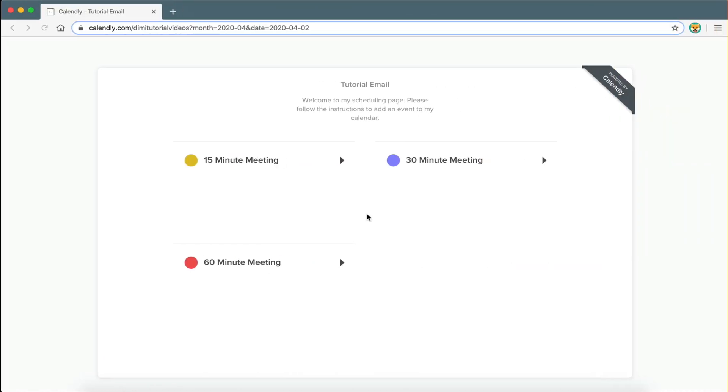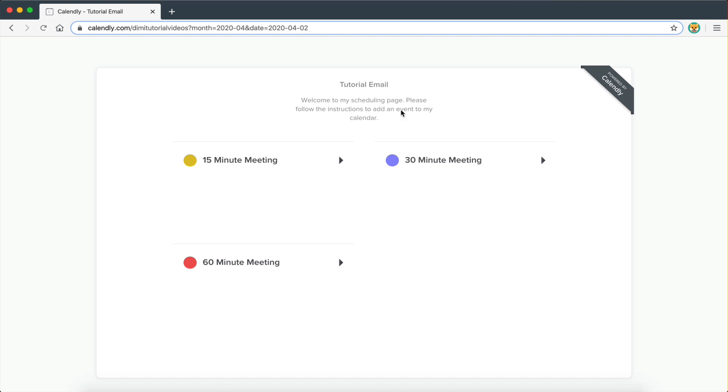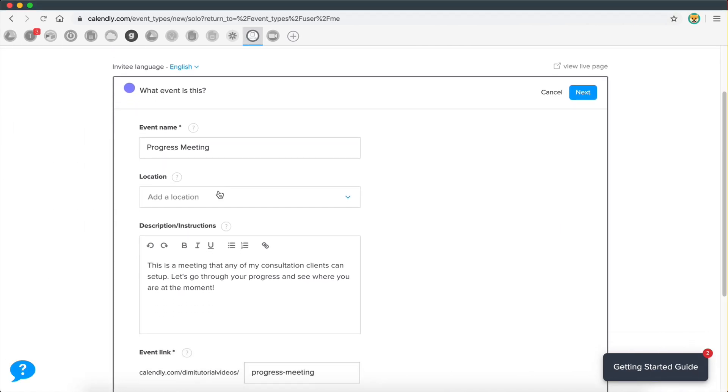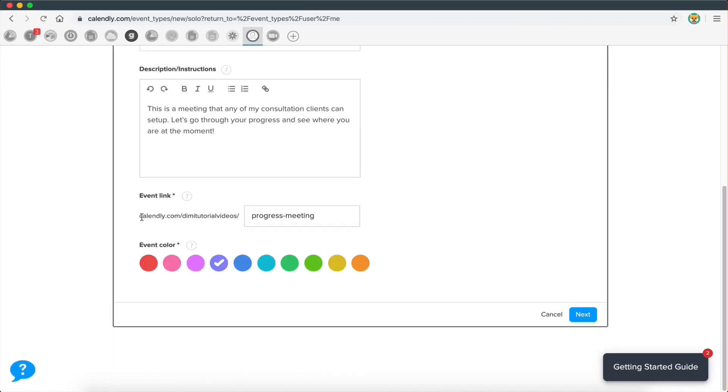So I created a specific event here and I can have a link to this specific event. So if you don't want to send people to this page right here with all the meetings, you can just have a link to this specific meeting.